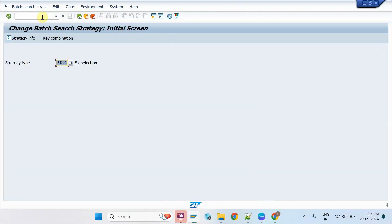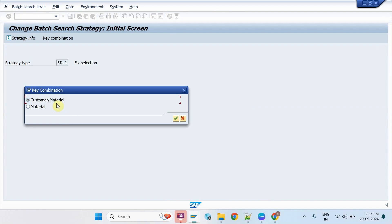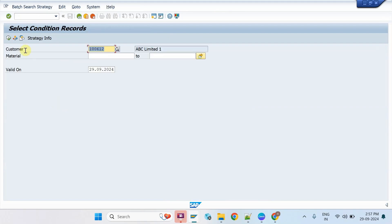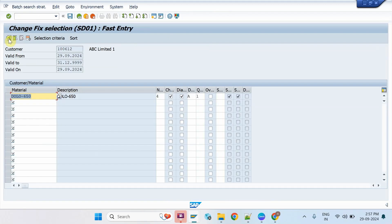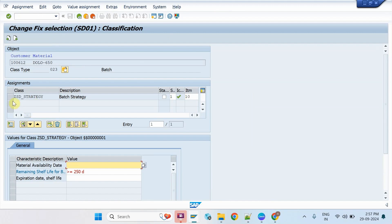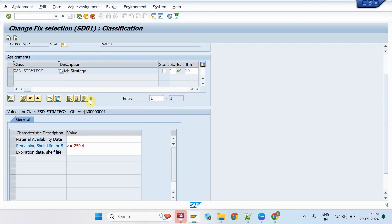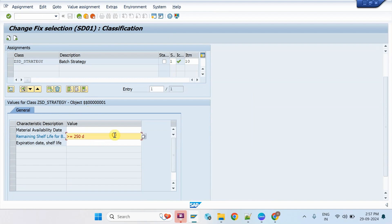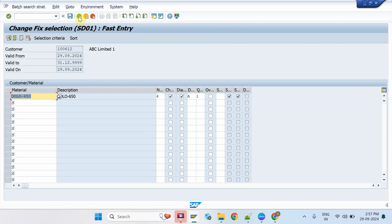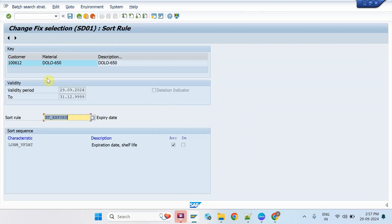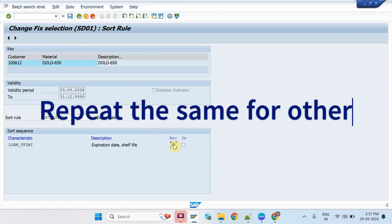Maintain the batch search master in VCH1 with the combination of customer and material, since the customer request is unique from the usual business strategy. Click on the selection criteria, assign the batch search class, and maintain the remaining shelf life in days with the required comparison parameter. Leave the other characteristics blank. Assign the sort sequence on the remaining shelf life date and save the batch master data. This activity must be performed for the requested customers.